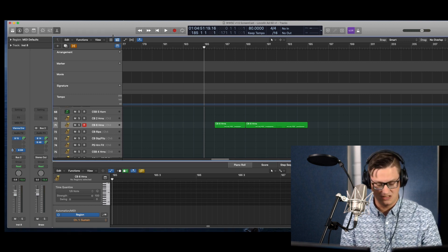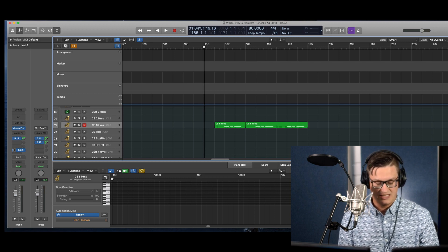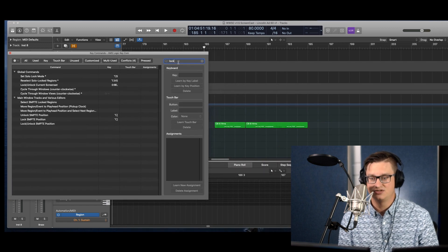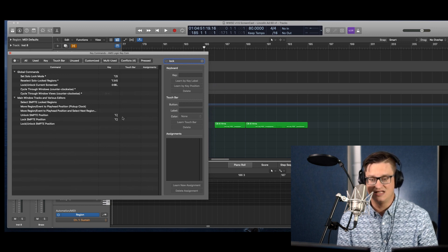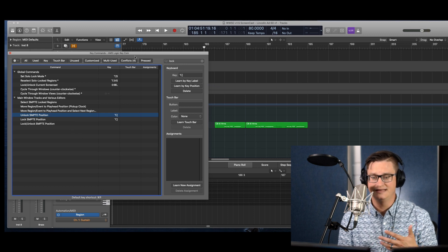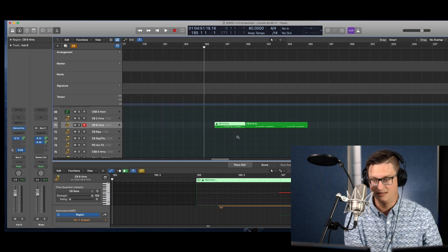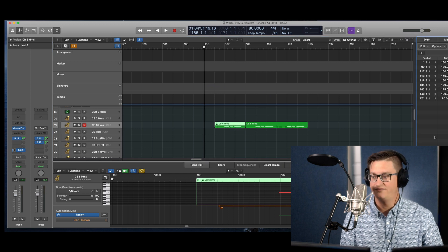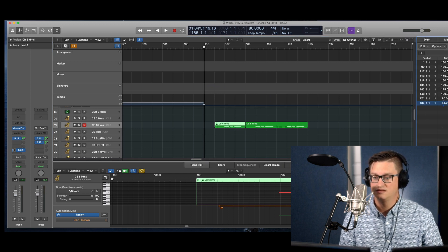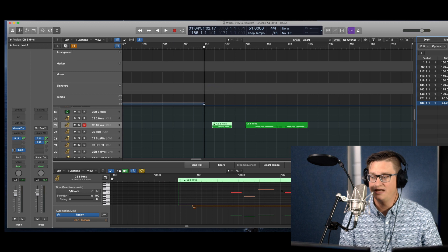The way you do that in Logic is you hit Option+K, which brings up the key commands, and then you search 'lock.' This brings up 'Unlock SMPTE Position' and 'Lock SMPTE Position.' I've set up these key commands, but if you haven't, you just go in here and tell it what you want it to be. Once you do that, you can go over here and that changes, and if you change the tempo, that one region never changes — which is great for certain things.